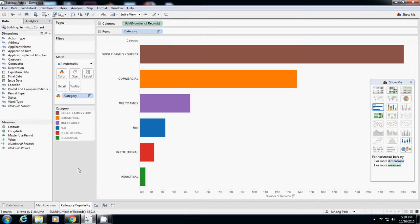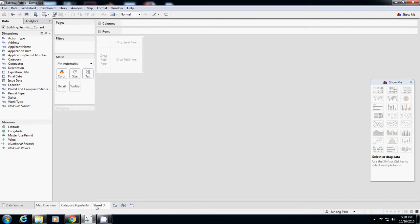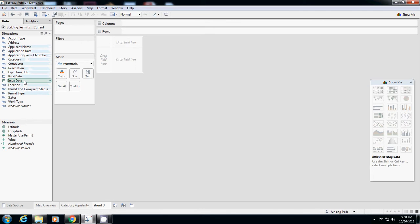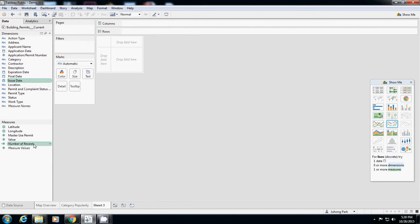Third one, I want to know how these trends change over time. We're going to use issue date. I'll create another sheet. Here I want to know number of records versus issue date.